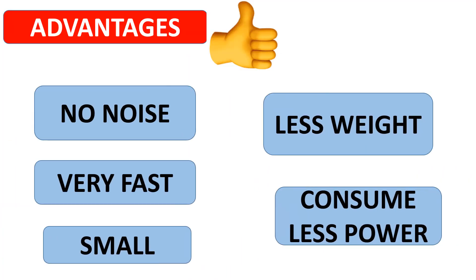Thermal printers print more quietly and usually faster. They are also smaller, lighter, and consume less power, making them ideal for portable and retail applications.